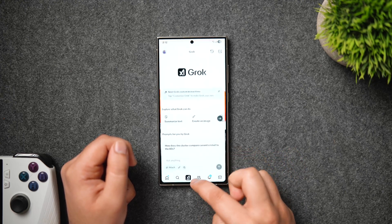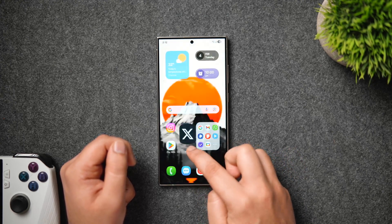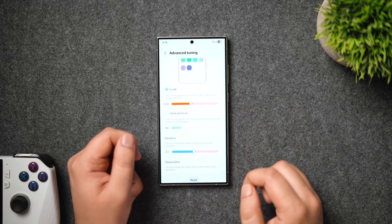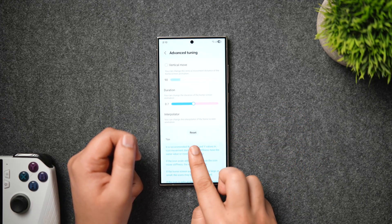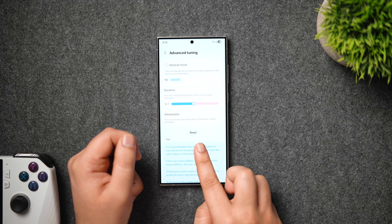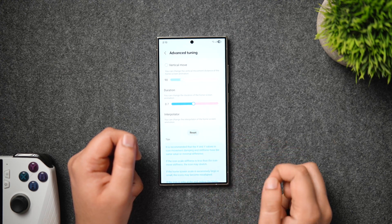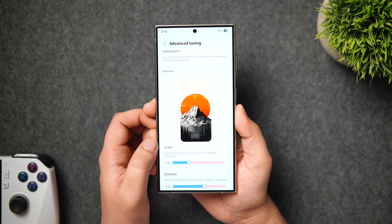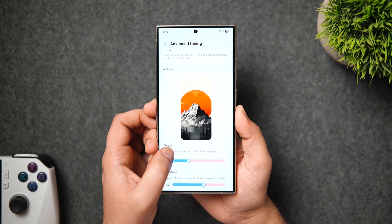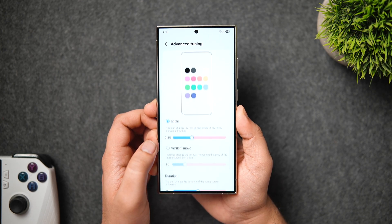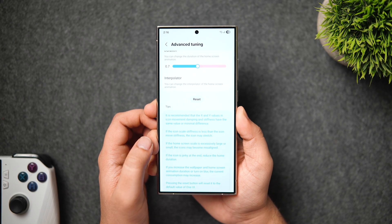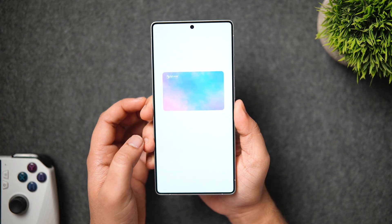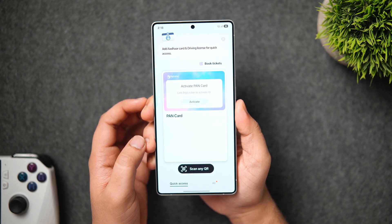It might look a bit slow to you, so I recommend tuning it according to your taste. If something goes wrong, you can easily go back to default animations by clicking the reset button at the bottom. This is really unique, and I'm glad Samsung is the first brand to give us the freedom to customize and tweak phone animations. Next, there's another important option you need to enable here.